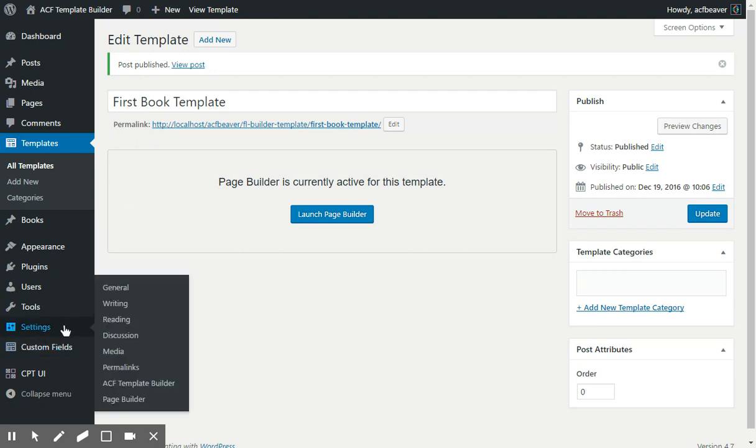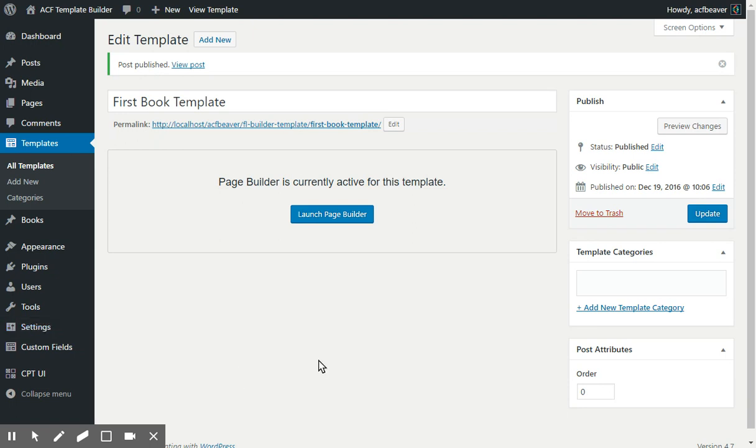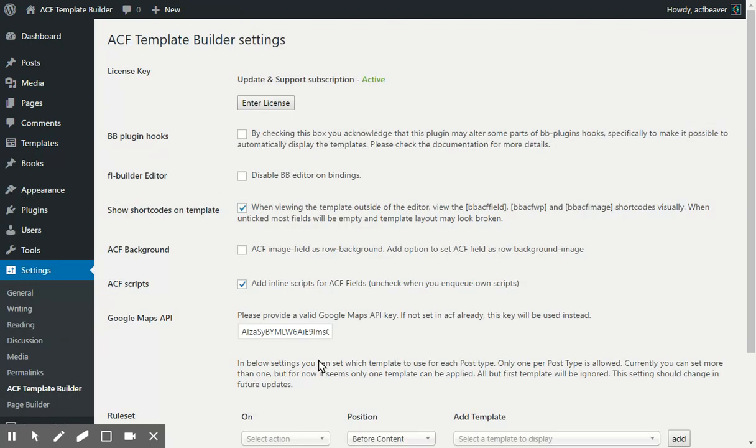So we'll go into the settings for the ACF Template Builder. There's just a few things that you need to check in there. There's a few settings, including the BB plugin hooks.